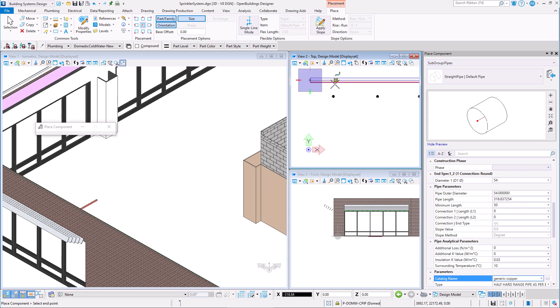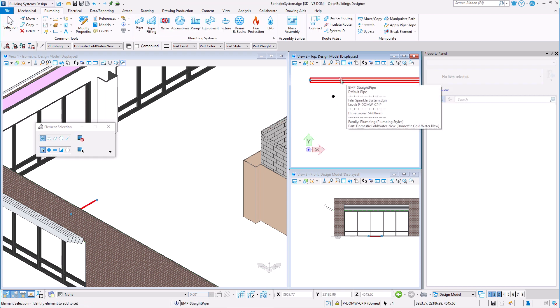I will place a short segment of this pipe just to test out how the sprinklers we created will connect to it.